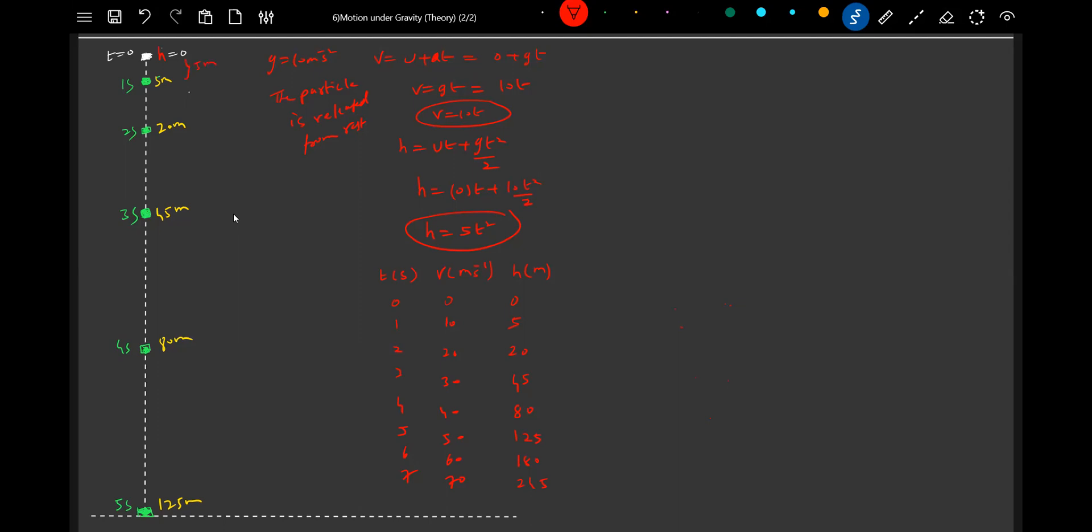What is the height it will descend? 5 meters. In the next one second, it will descend by 15 meters. In the next one second, 25 meters. In the next second, 35 meters. In the next second, 45 meters. This is what happens for a freely falling object.